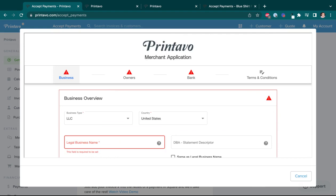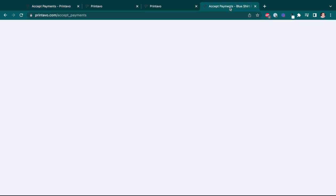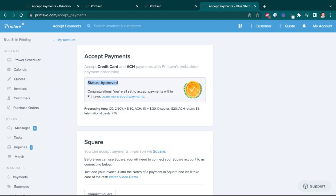Now, once you do submit, you'll find yourself in one of two states and you'll know right away. And the first state is that you'll be approved and you'll see a badge that looks like this. And if that's the case, then what will happen is you'll be able to begin accepting payments, right? You're ready to go.